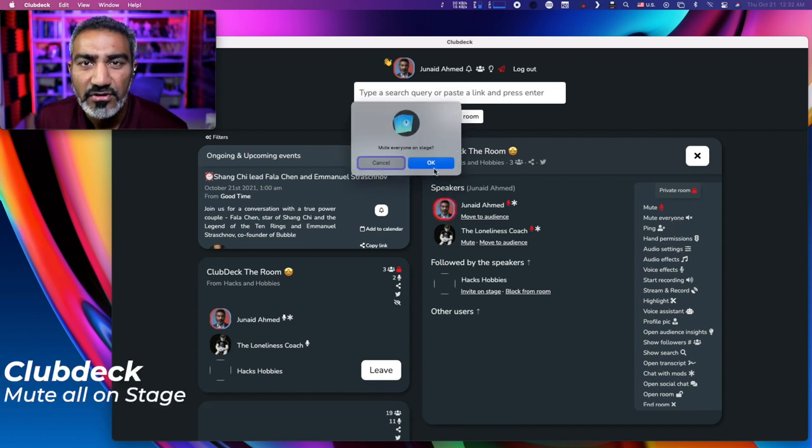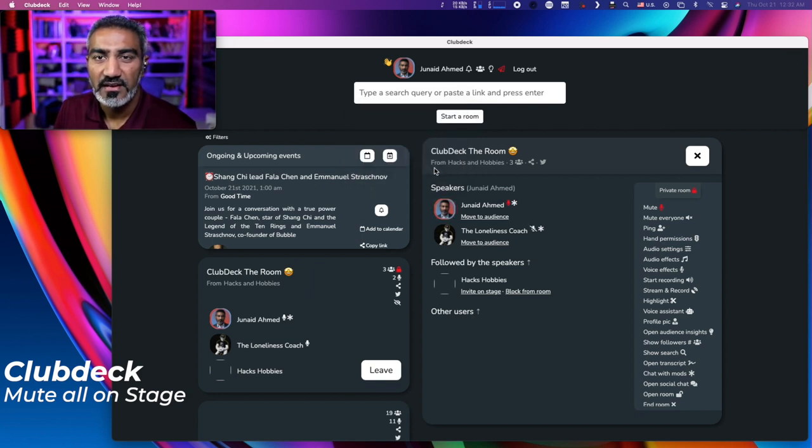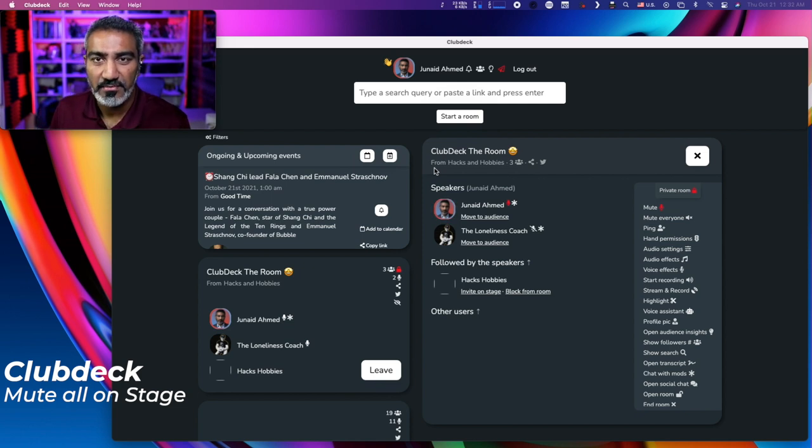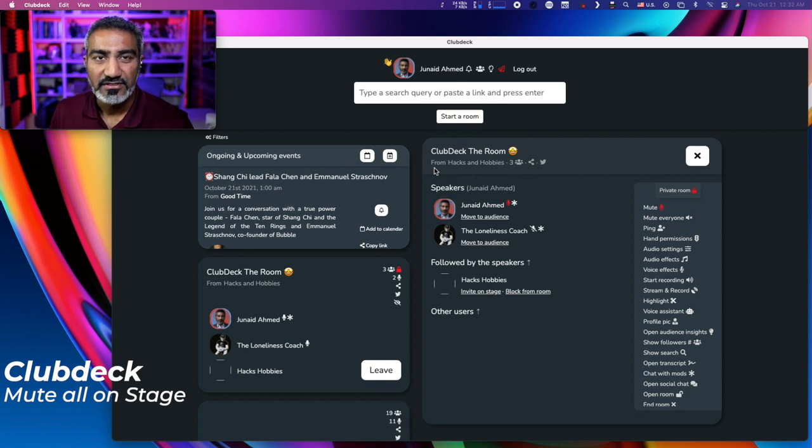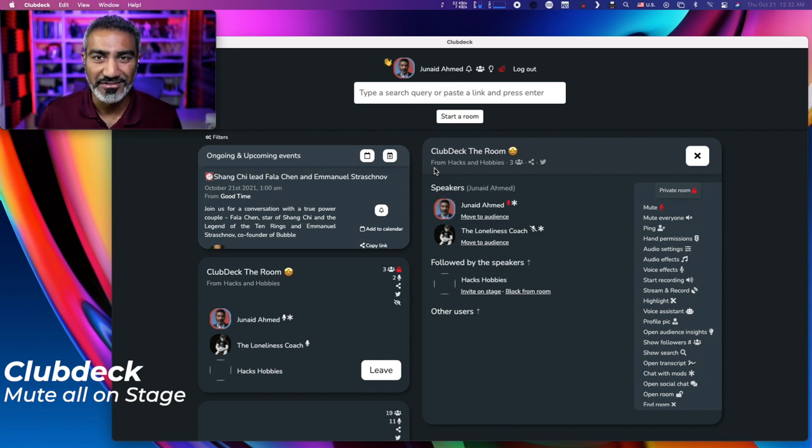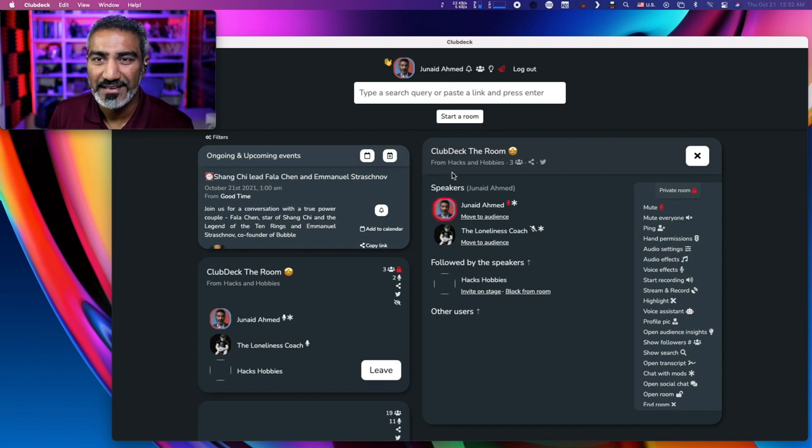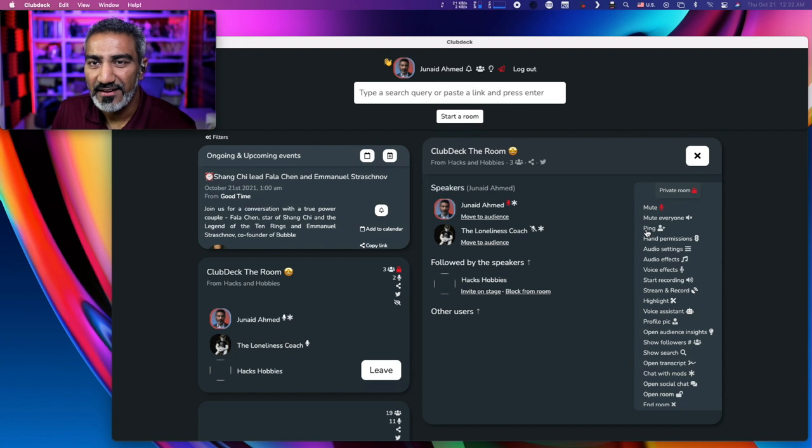Mute everyone on stage. Okay, yes. So it does mute everybody on the stage, even if it's the moderator or anybody else speaking on the stage. They're muted just so you can take control of your room if there's too much craziness happening. All right, thank you Nathan for participating.